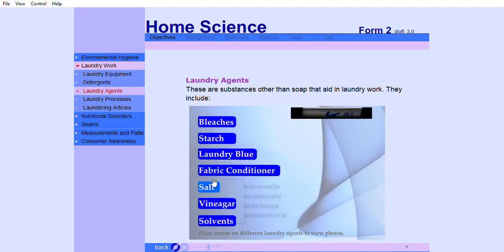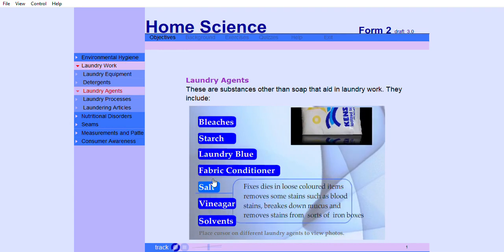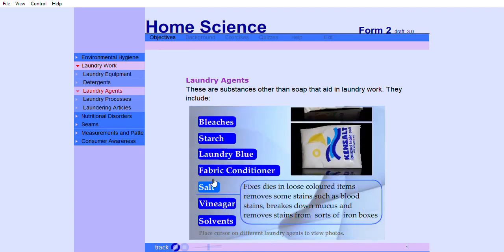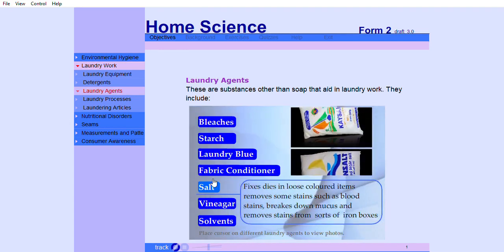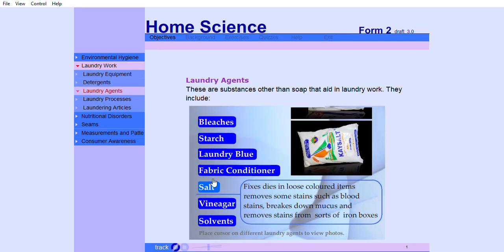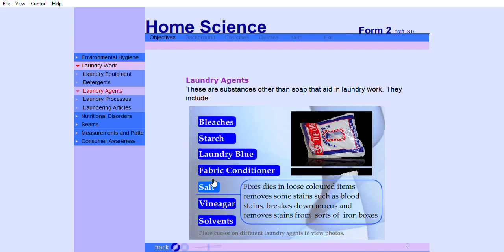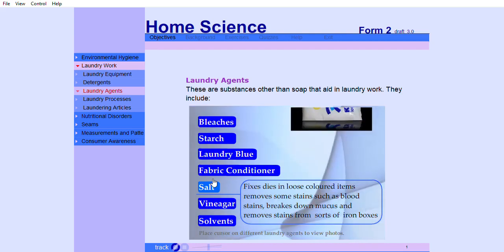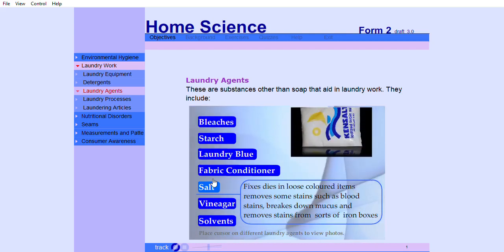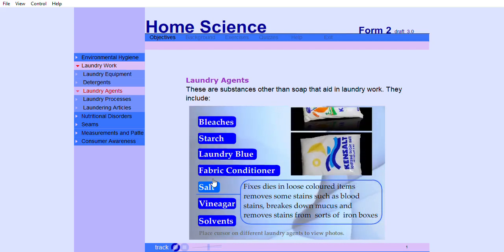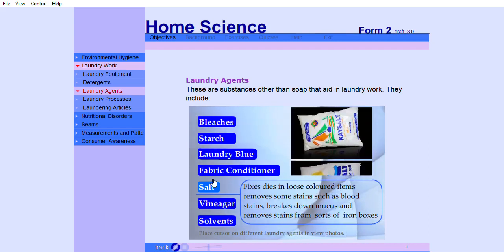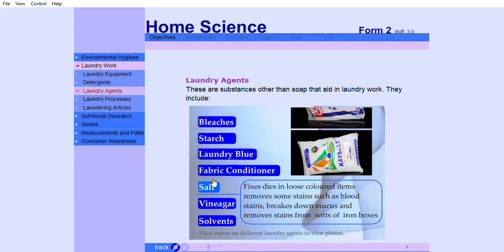Salt fixes dye in loose colored items, removes some stains such as blood stains, breaks down mucus, and removes stains from soles of iron boxes.